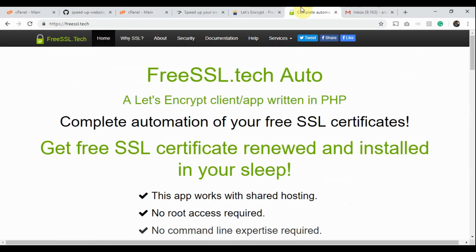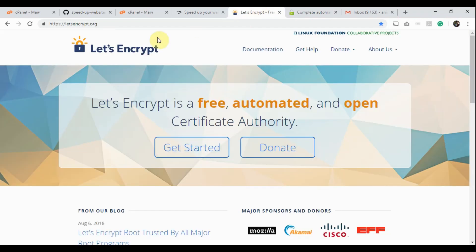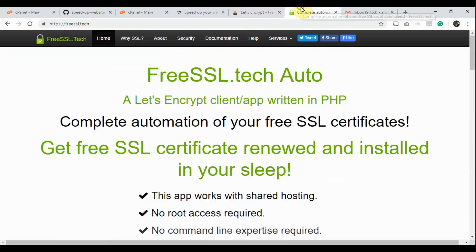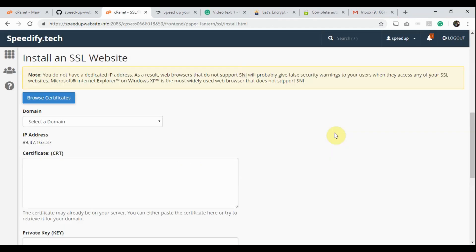We have the PHP client FreeSSL.Tech Auto. This app uses the Let's Encrypt API to issue Free SSL Certificates. It completely automates the process, and automatically installs the SSL Certificate if your cPanel has the SSL Certificate installation feature turned on.